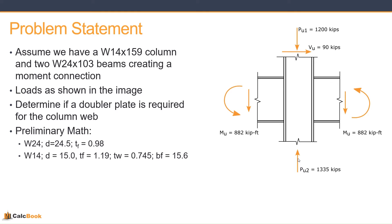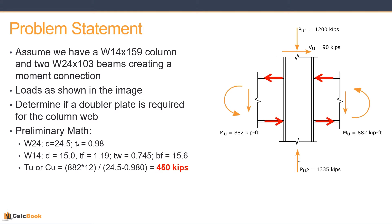And then for the W14, depth of 15 inches, flange thickness of 1.19, web thickness of 0.745, and a flange width of 15.6 inches.